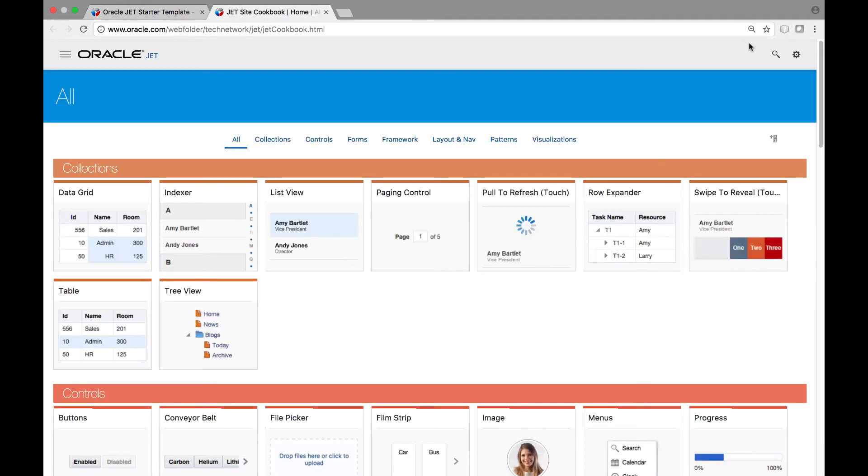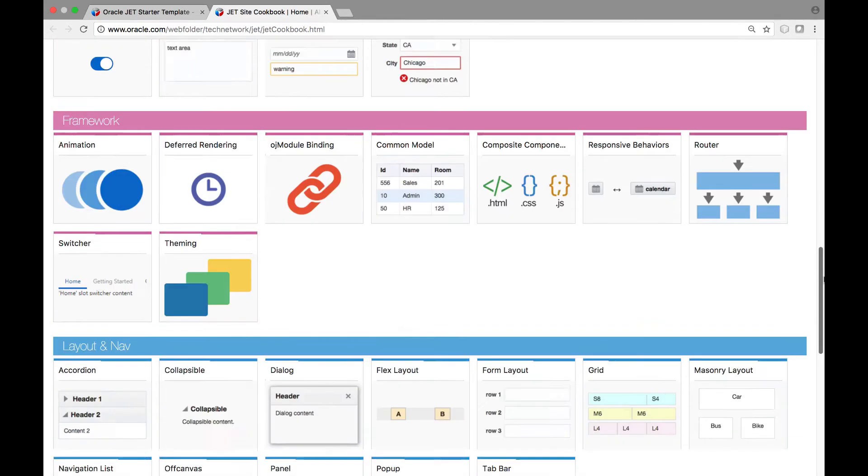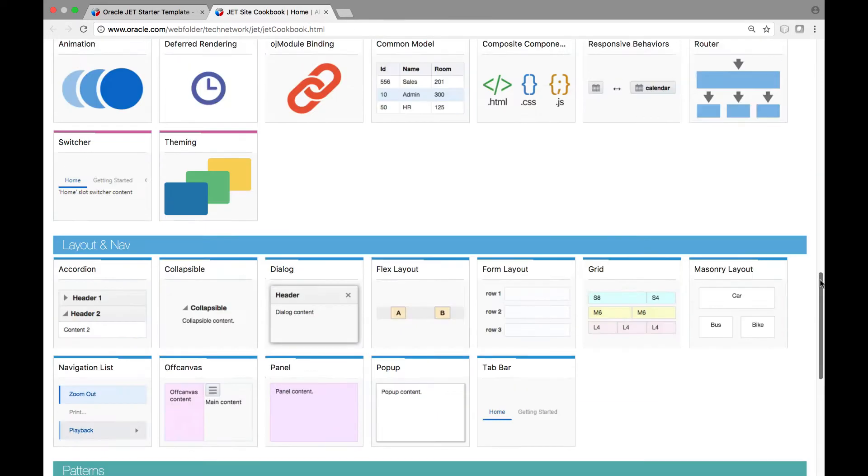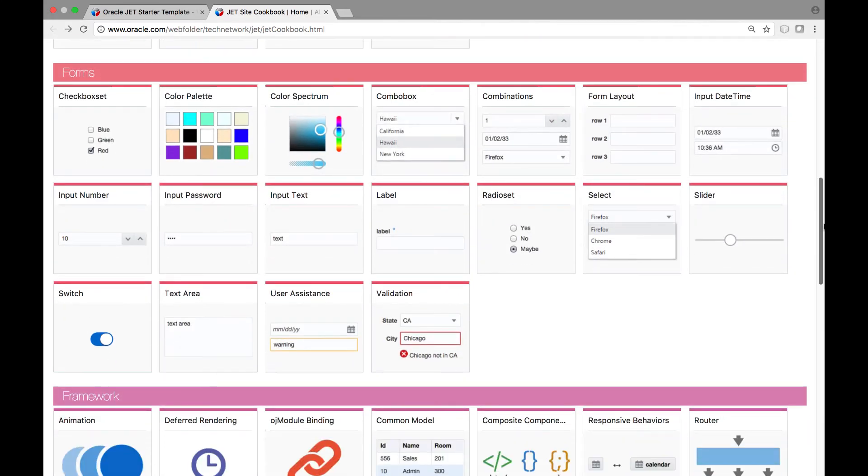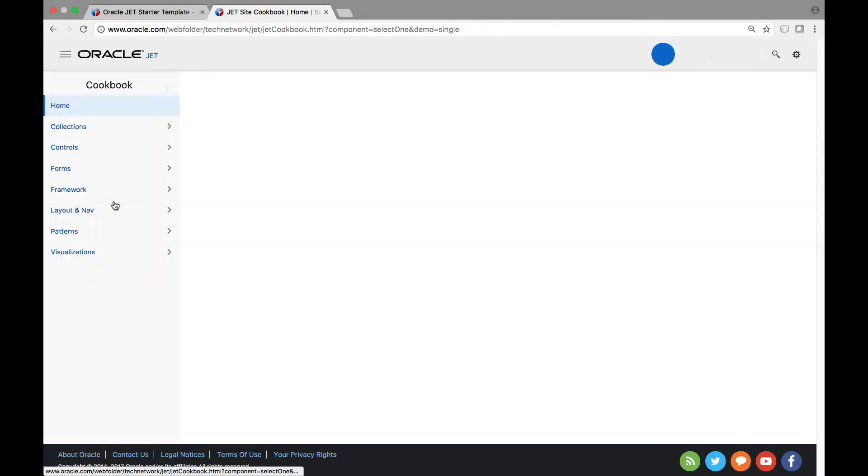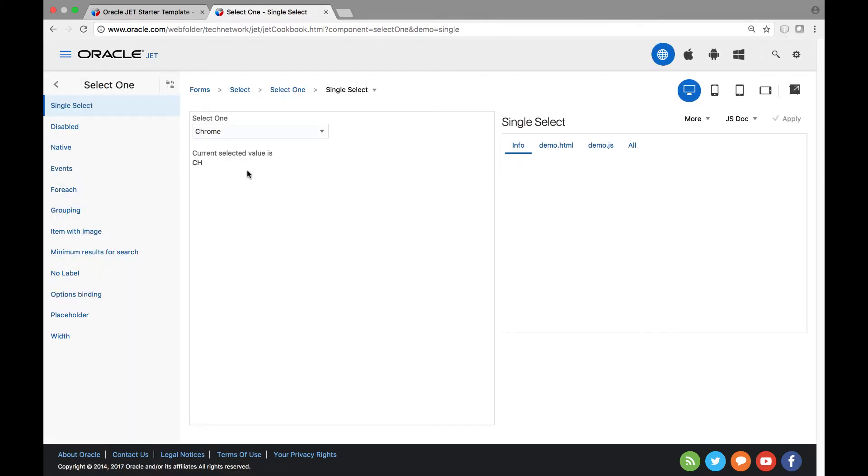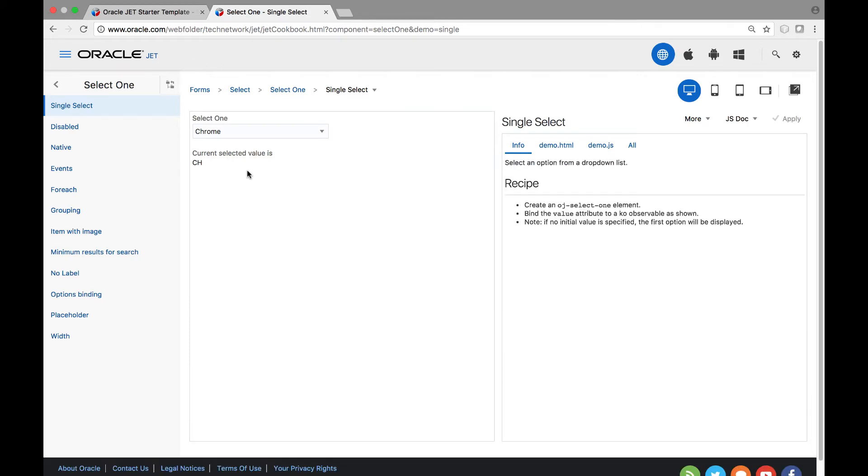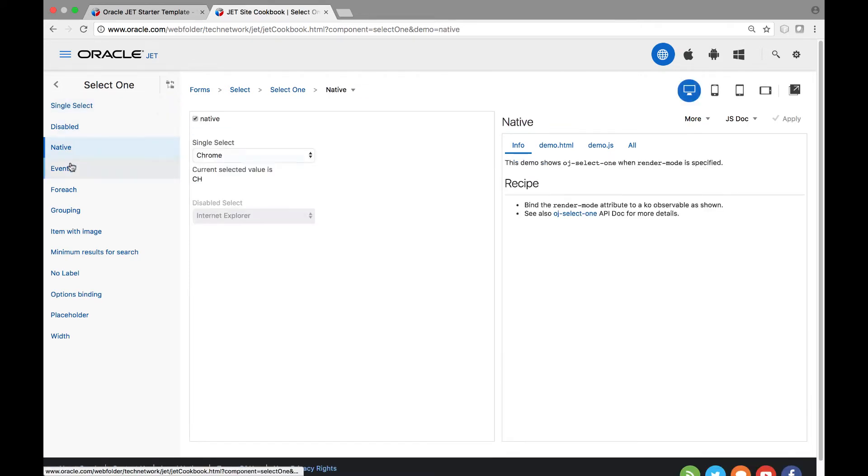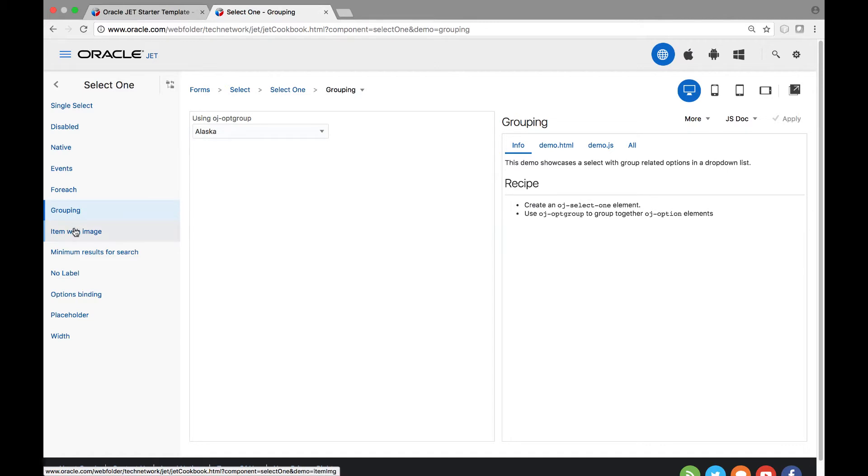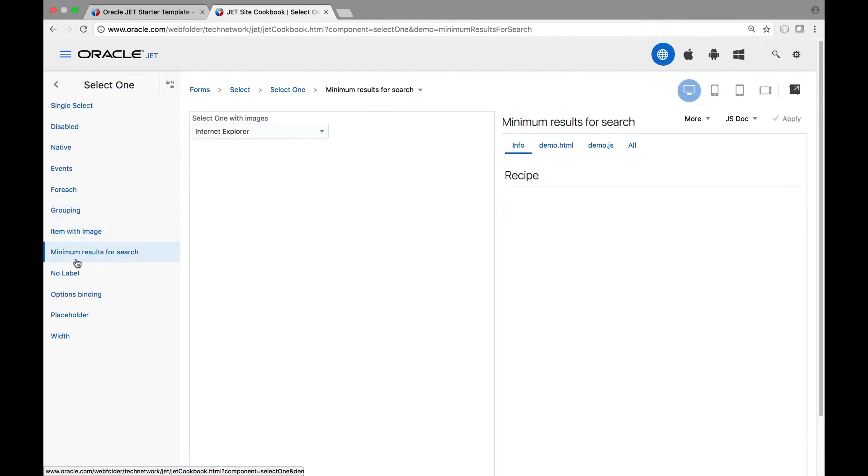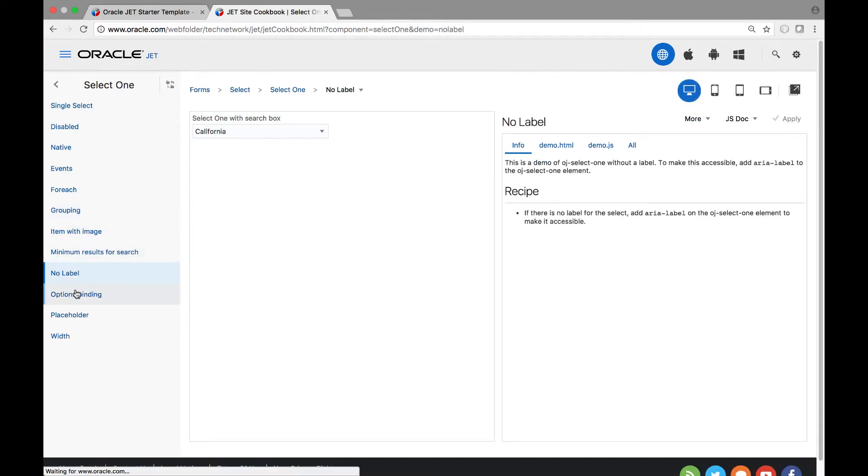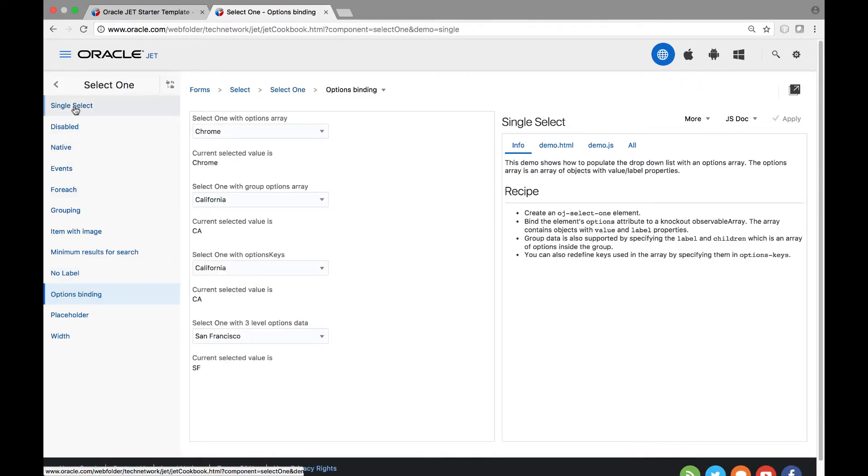The JET cookbook has a range of components several of which could help us in this particular context. A simple solution would be to use the select component. Notice that as we go into the select component section of the Oracle JET cookbook there are a range of different solutions that are provided. The select component has many different features each of which are illustrated in different ways by means of recipes.